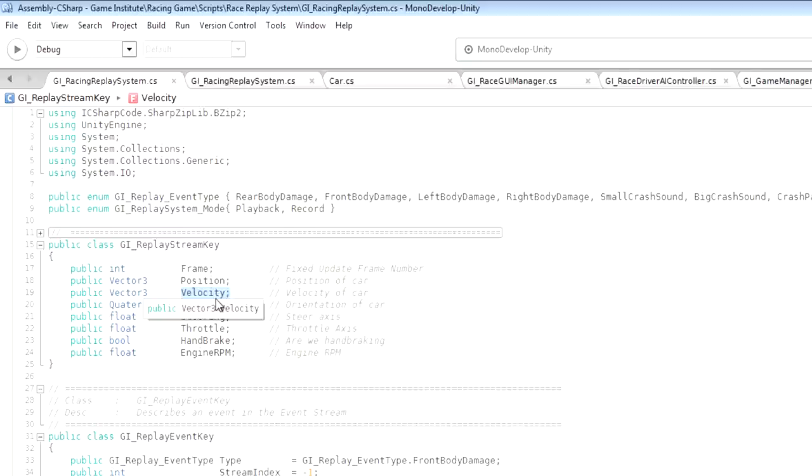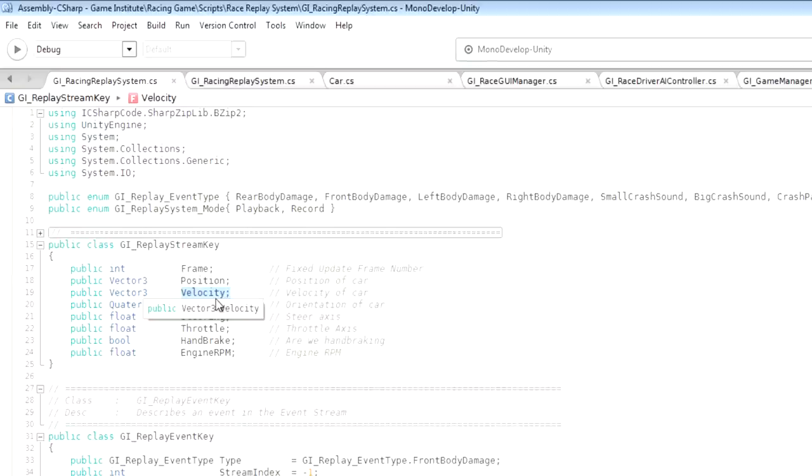And what I can do is when I pull out a replay key from a replay stream for a given car, I can set the position, the rotation and the velocity of that car's rigid body. Now that velocity is only ever going to be set like that for one frame because in the very next frame we're going to kind of override its position and rotation again.